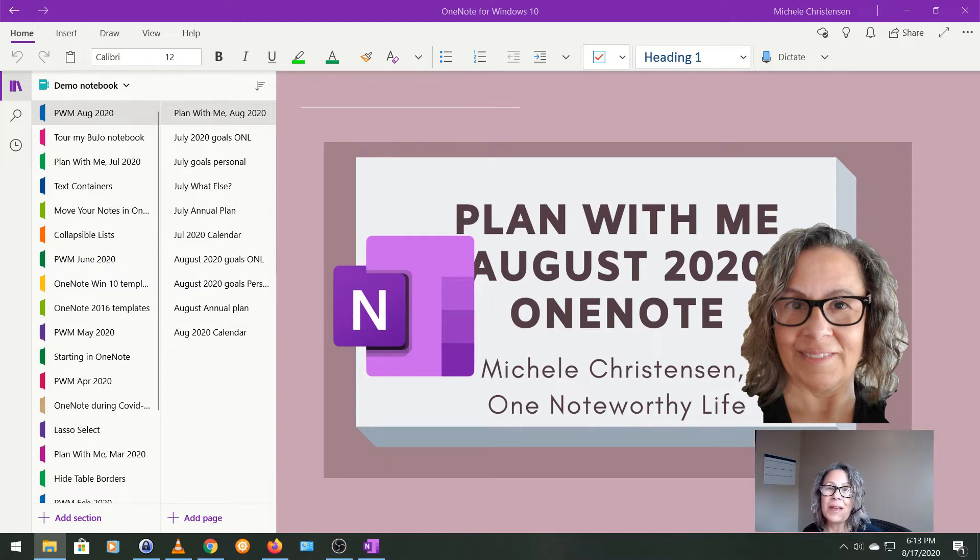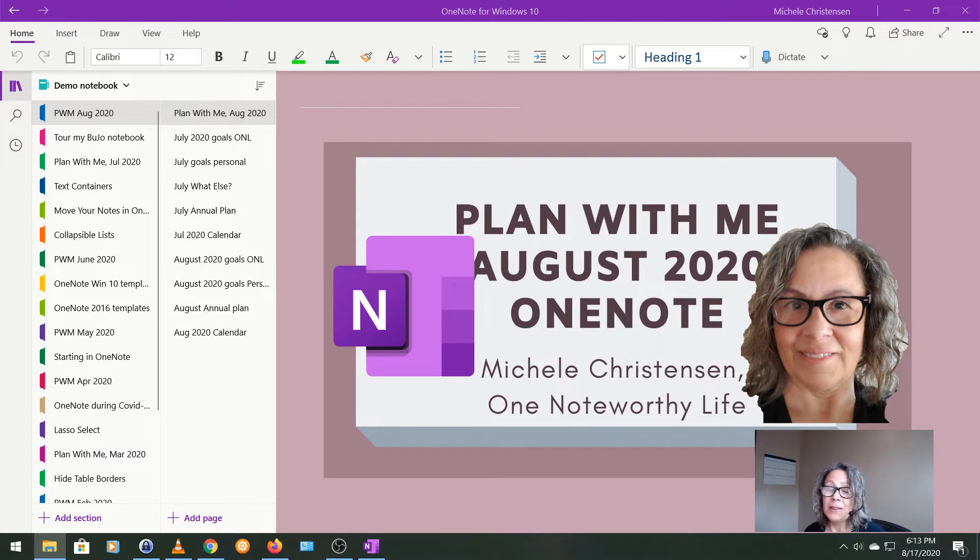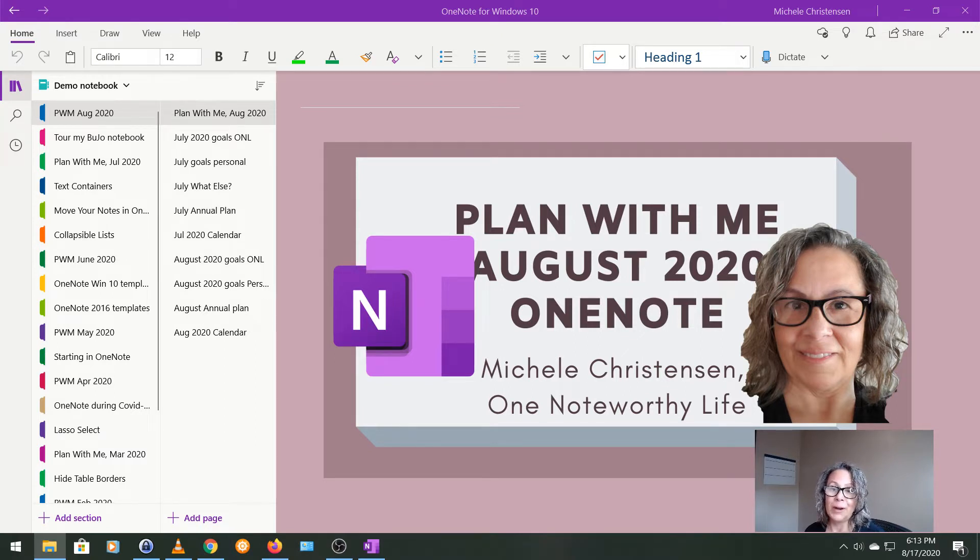Hello and welcome. This is Michelle Christensen of OneNote Worthy Life and this is a very late plan with me video for August of 2020.